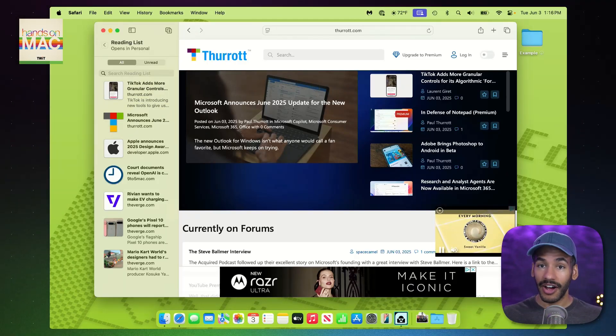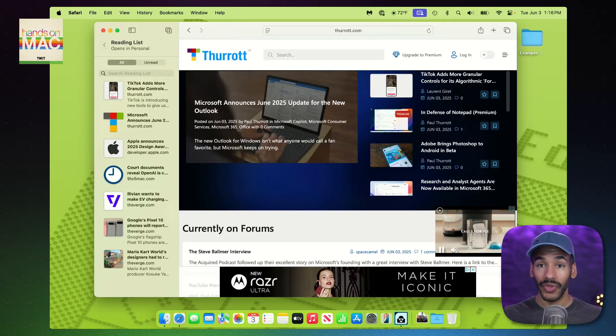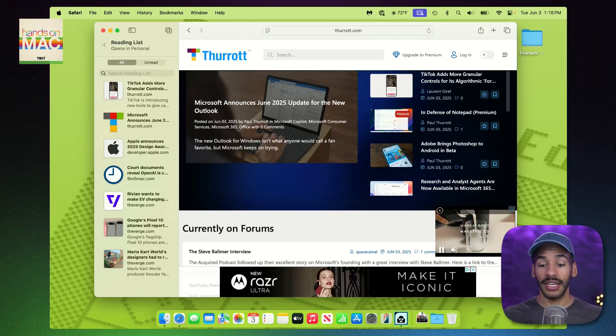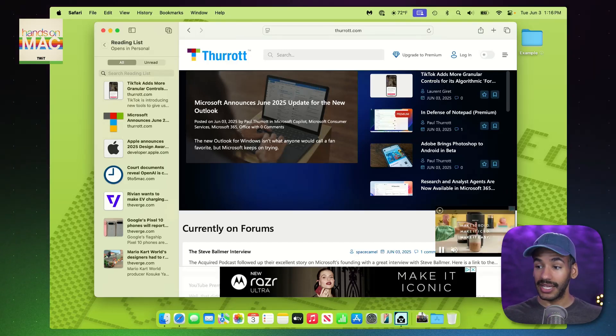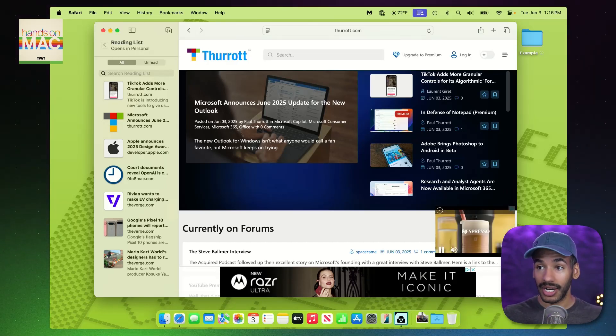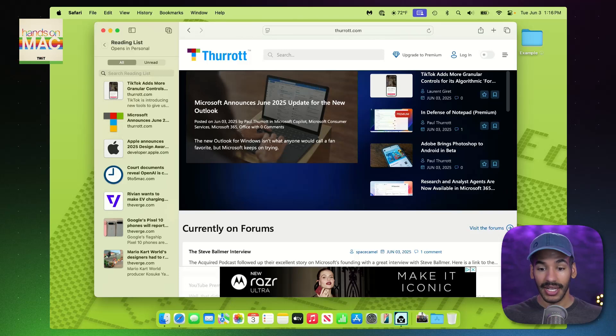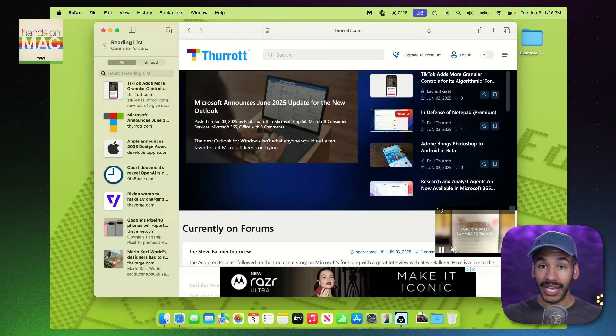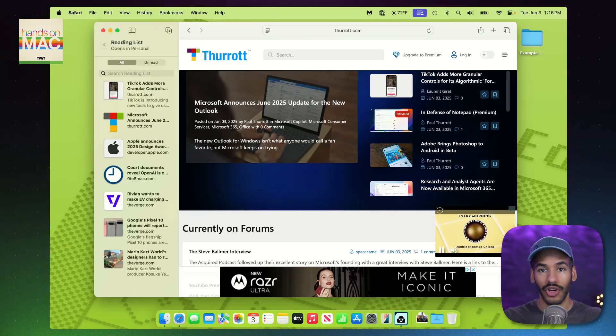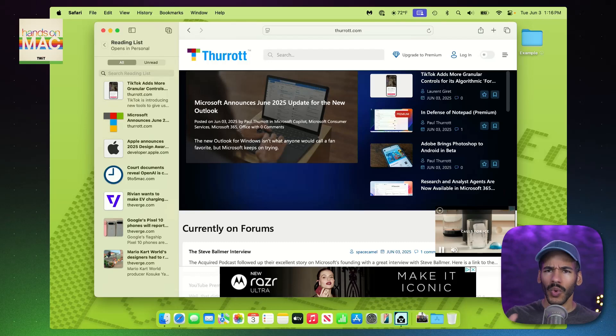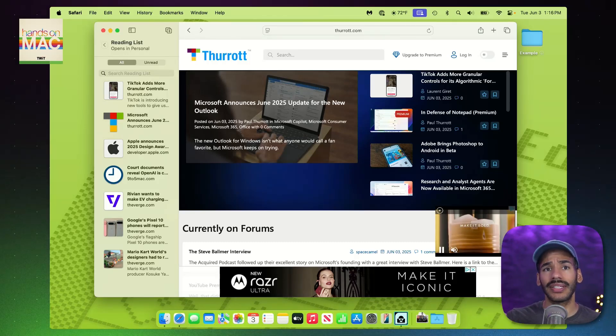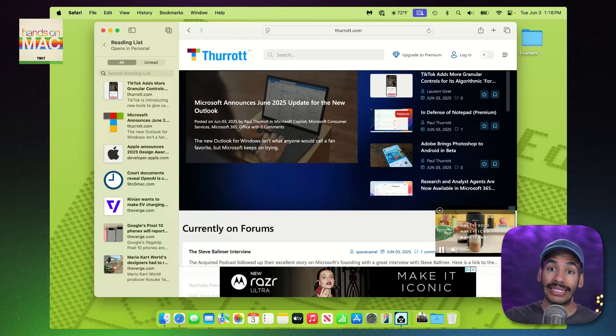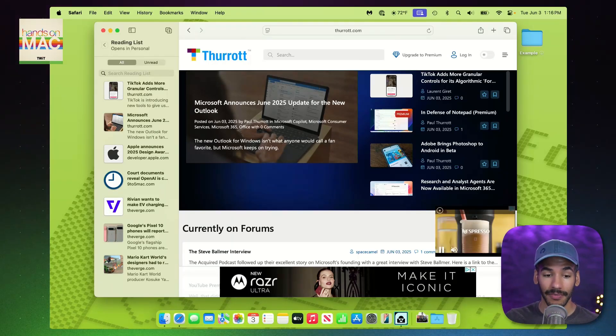Now, the save offline option is great because what that lets you do is if you are in a place where you aren't able to access the internet, that page will be available to you and you're able to go through and take a look at it. We're going to take a look at what it's like to view the Reading List next.